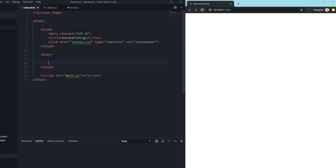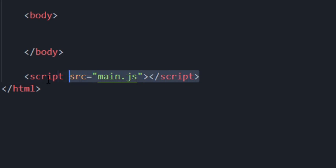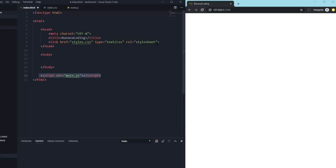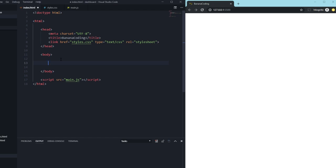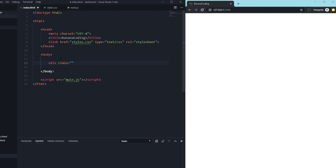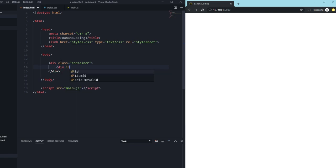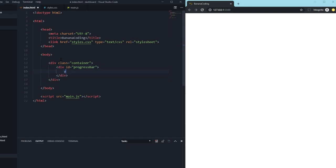Alright, first things first we start in our index.html. I included the main.js and the stylesheet styles.css. We will begin by coding some HTML. We create a div container with the class of 'container' — that's the overall container for everything. Then we add another div with an ID of 'progress-bar', and inside it we'll create another div.